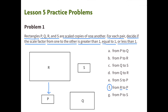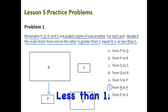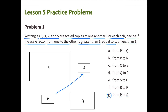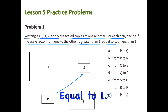F. From R to P. This scale factor is less than 1. P is a smaller scaled copy of R. And finally, G. From P to S. This scale factor is equal to 1. S is the same size scale copy of P.